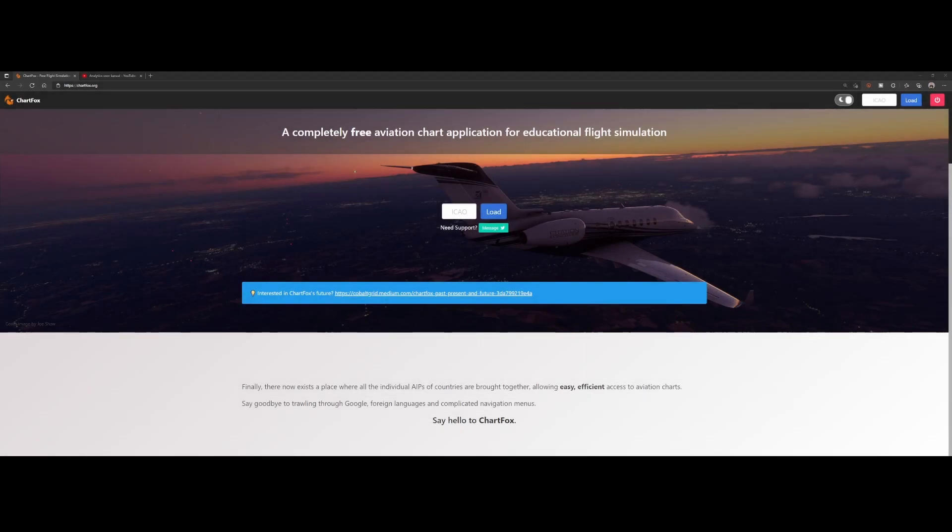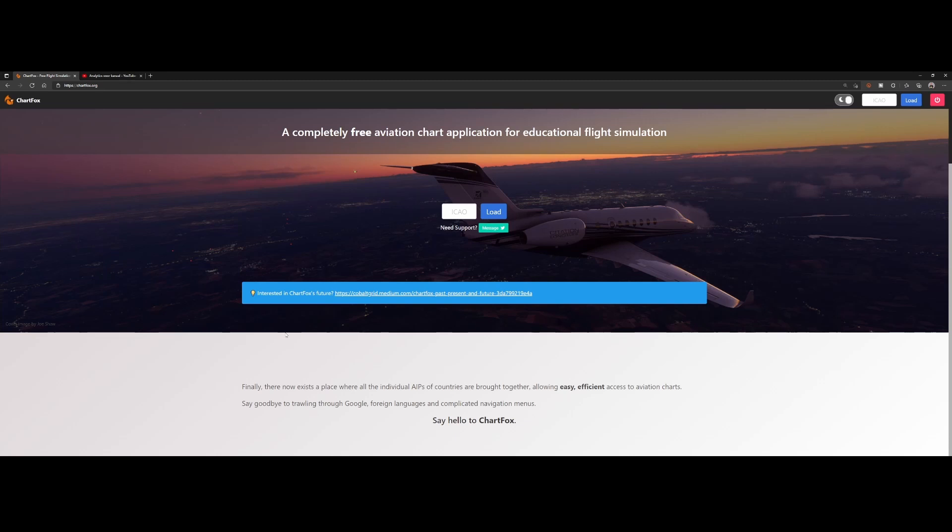Welcome to this new how-to. In this tutorial, we're going to look at chartfox.org, which is a free aviation chart application that's really useful if you're looking, for example, for a way to taxi from your gate to the runway, or if you want to know the standard instrumental departure route or the standard terminal approach route.